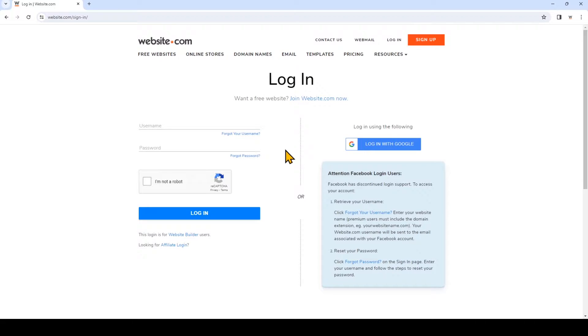Hi everyone! I'm going to quickly show you how to check the submissions you've received for any forms on your website made with website.com.